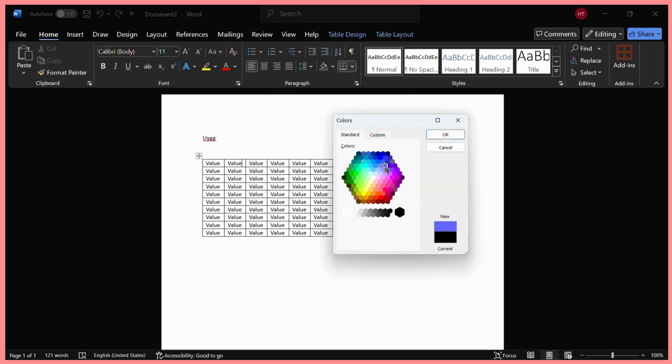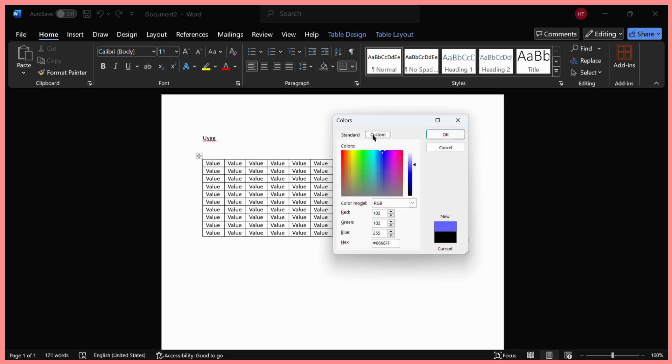Or if you want it to be more advanced, you can click on this custom button right here and choose any value according to RGB or using any hex value.